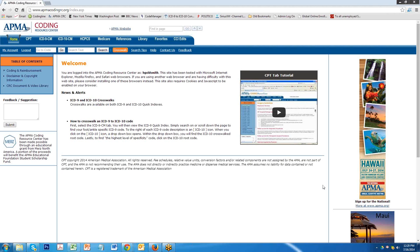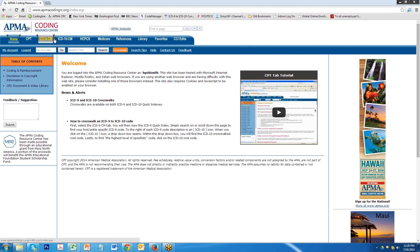Welcome to the APMA Coding Resource Center. The screen you're looking at is the homepage for the APMA Coding Resource Center. One of the tabs that we have added over the last year is ICD-10-CM. It sits right next to the ICD-9-CM tab.